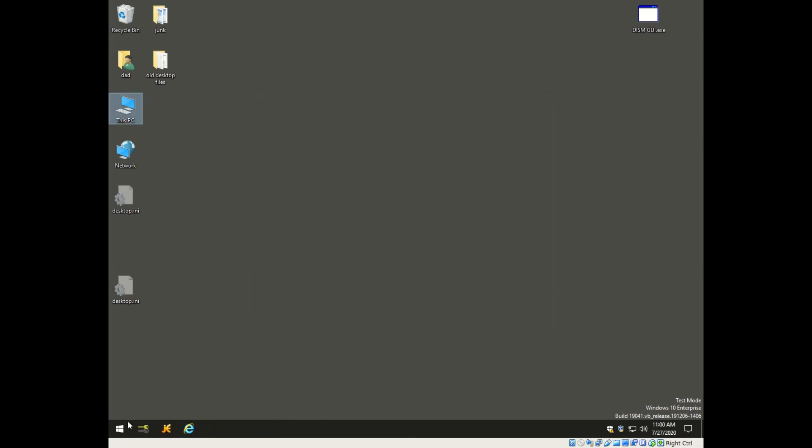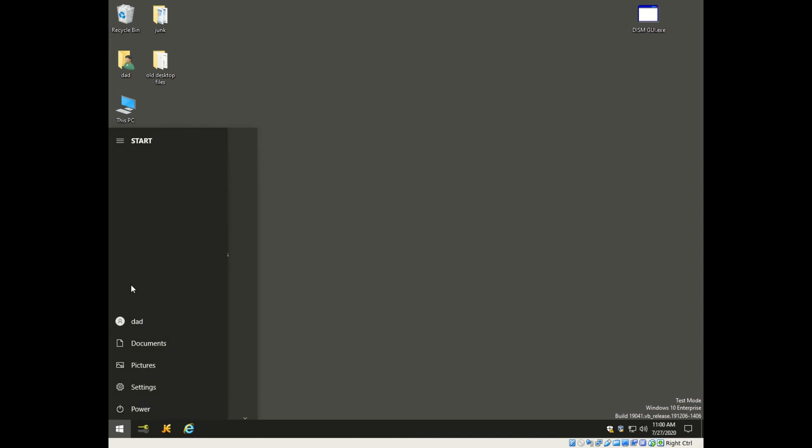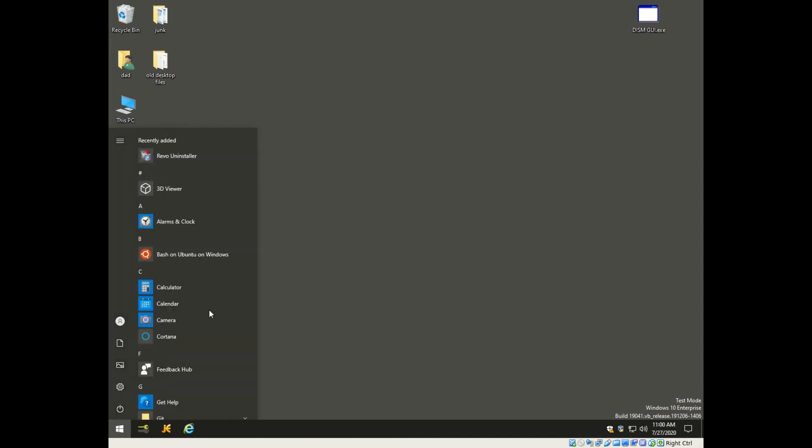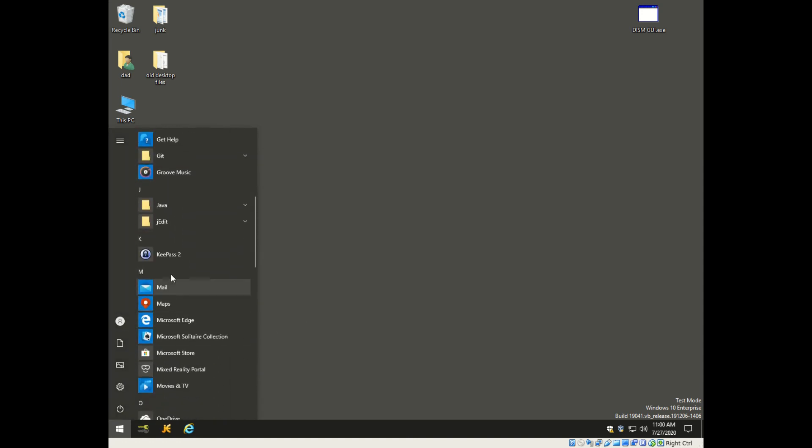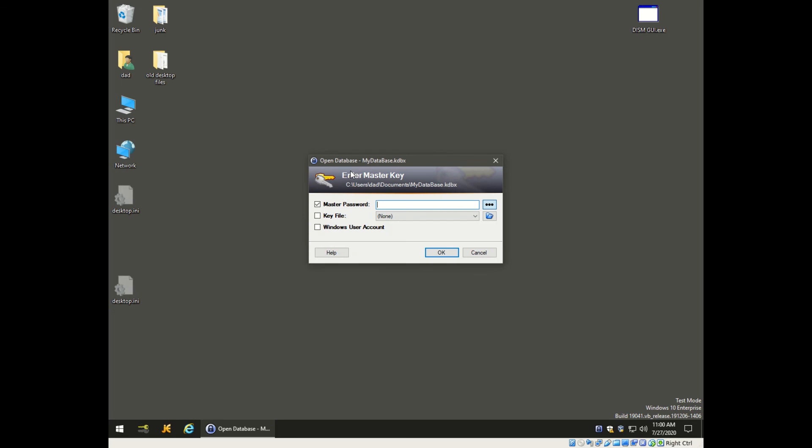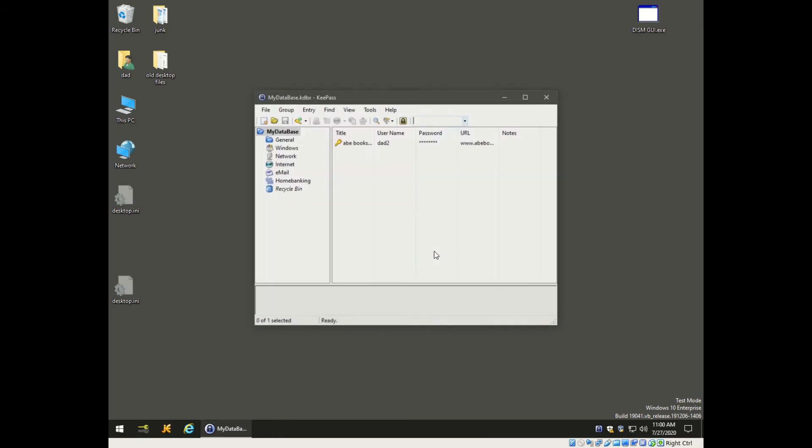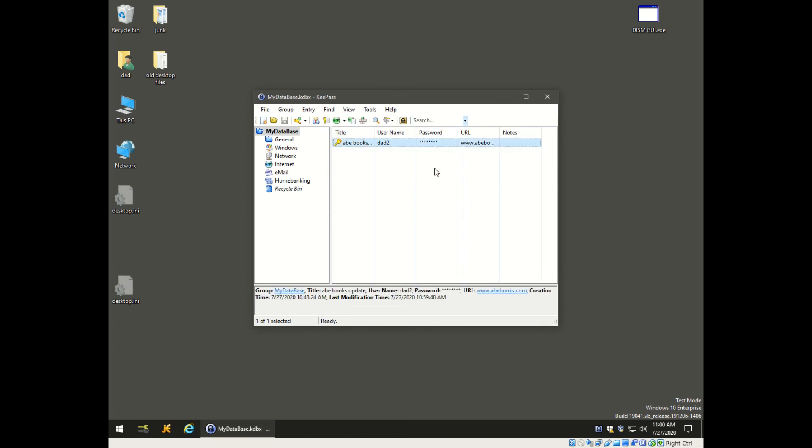Pull this back up and show you that it's actually changed. Close it, open it again, enter our password - this is our local password on our database - and there are the changes there.